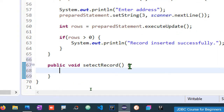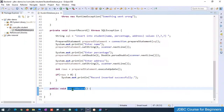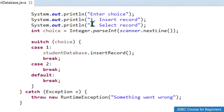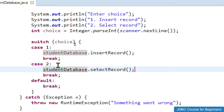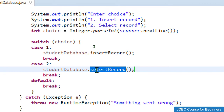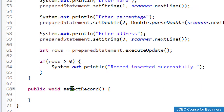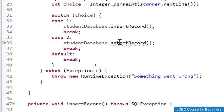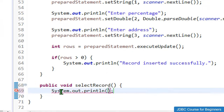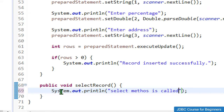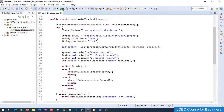I'll add the body of the selectRecord method. Whenever the user enters option 2, I need to call this method — studentDatabase.selectRecord(). To test whether the switch case is working, I'll add a dummy message: System.out.println("select method is called"). Let me correct a spelling mistake and run this code.